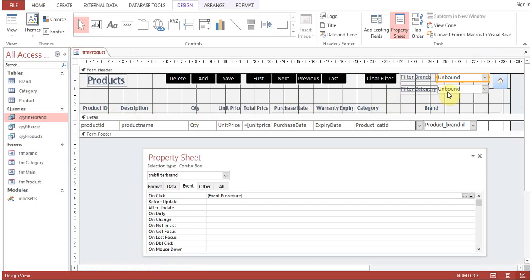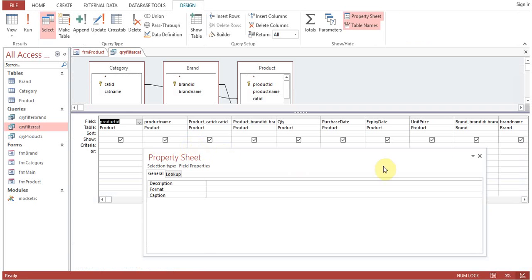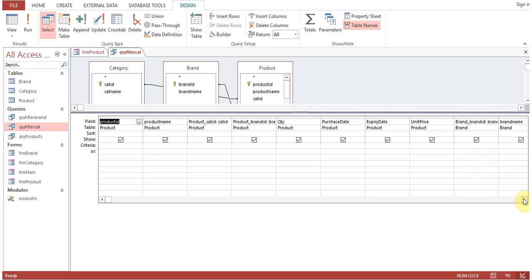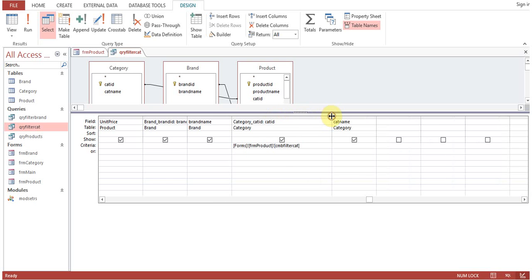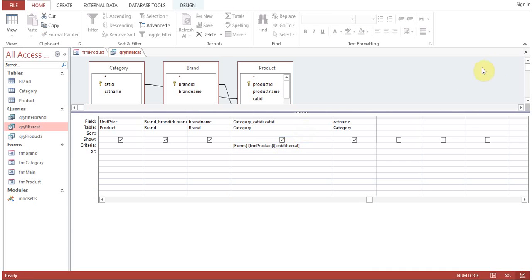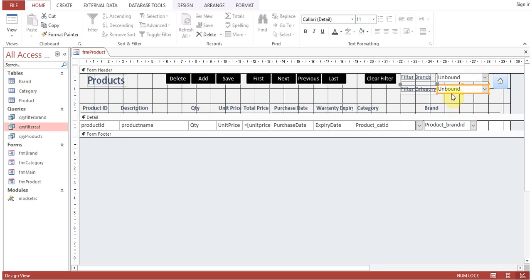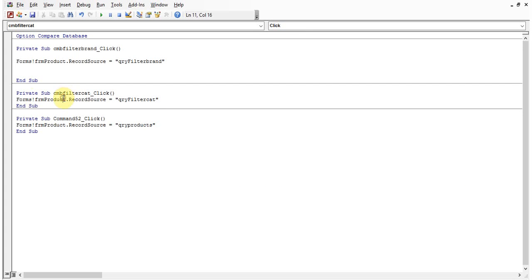The exact same procedure has been done for the category filter. The combo box is named 'cmb_filter_cat'. I created a query 'qr_by_filter_cat' — open it in design view. The difference from 'qr_by_filter_brand' is that the filter criteria is now on the category ID: Forms!frm_product!cmb_filter_cat. The click event on the category combo box sets the form's record source to 'qr_by_filter_cat'.